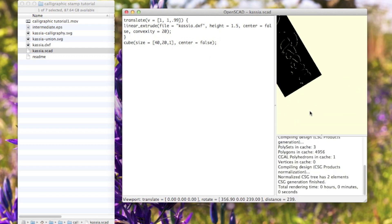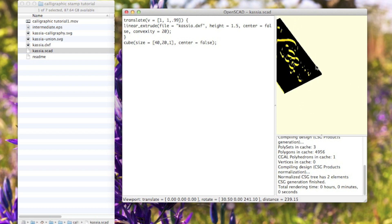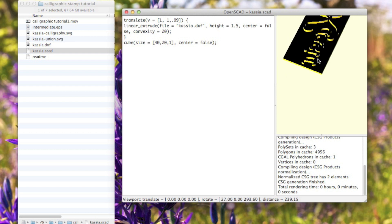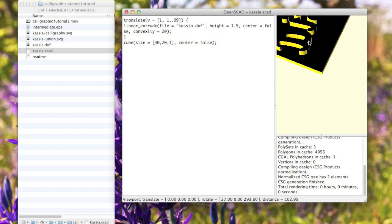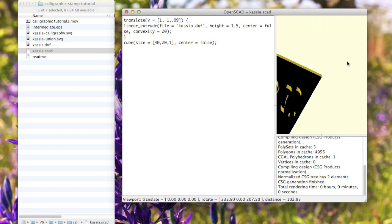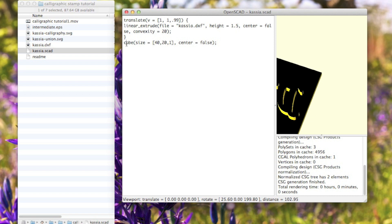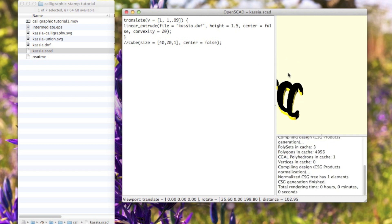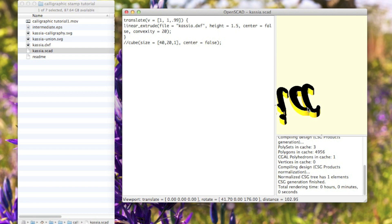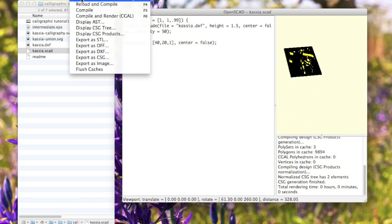A few things can go wrong here. If there's something wrong with your SVG file, you could end up with this text just being an outline instead of solid, and then you just can't print it like that. You need to make sure that this is solid.